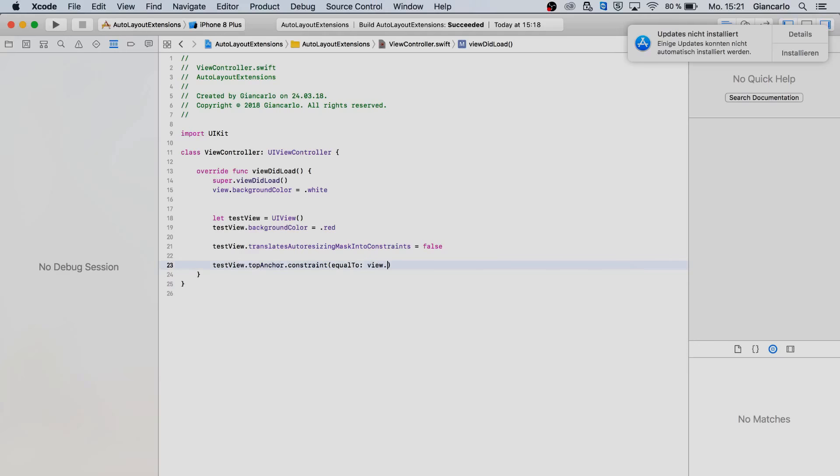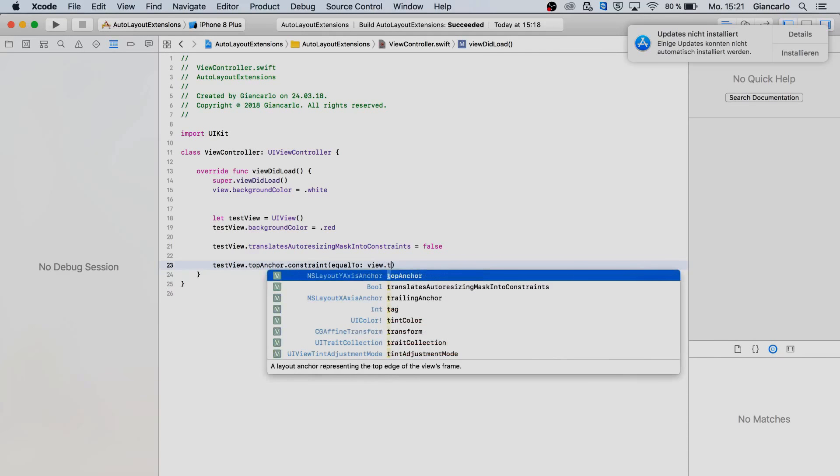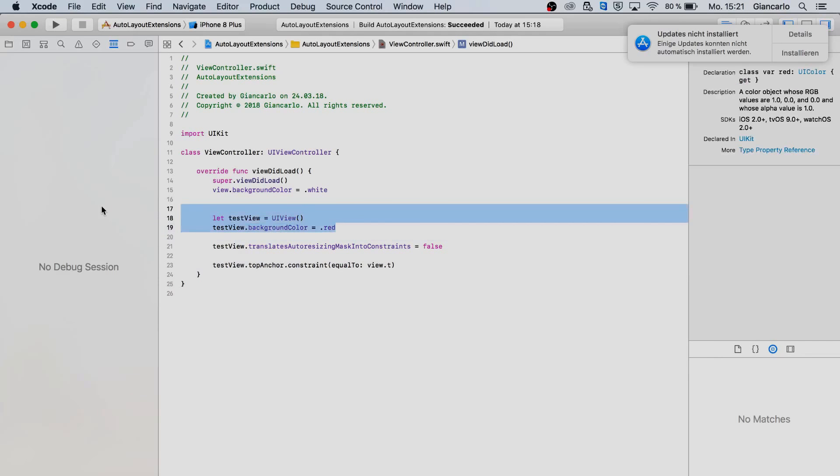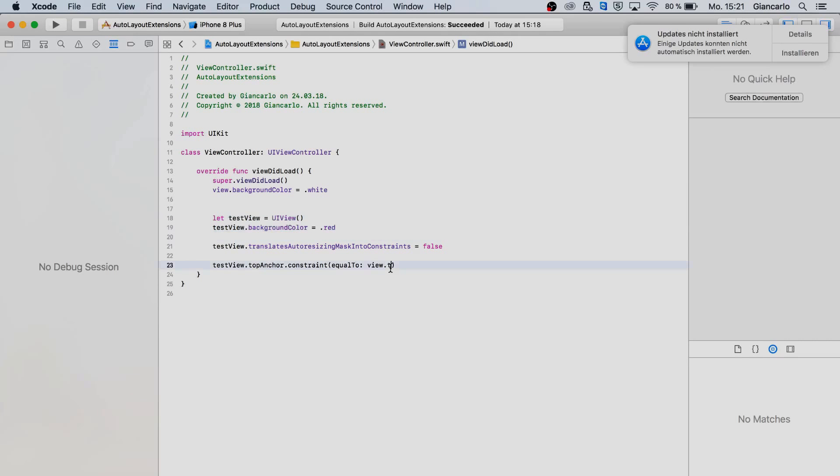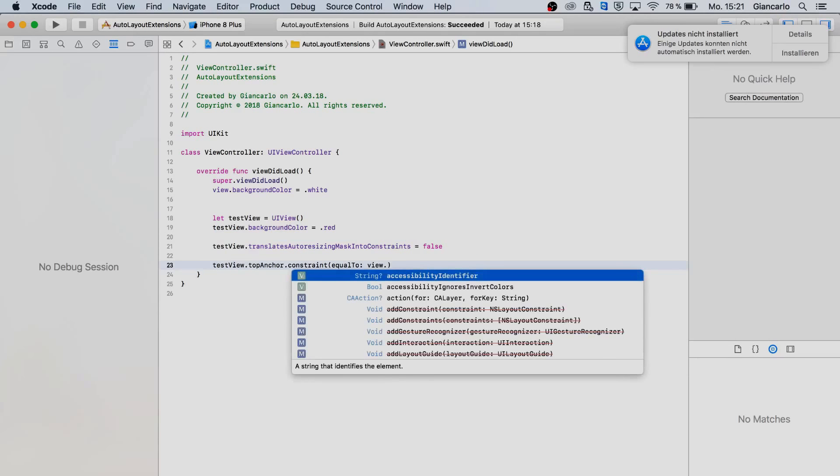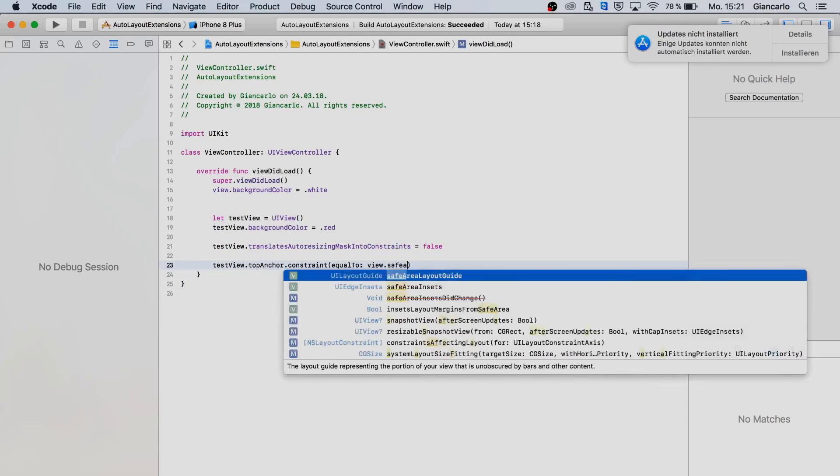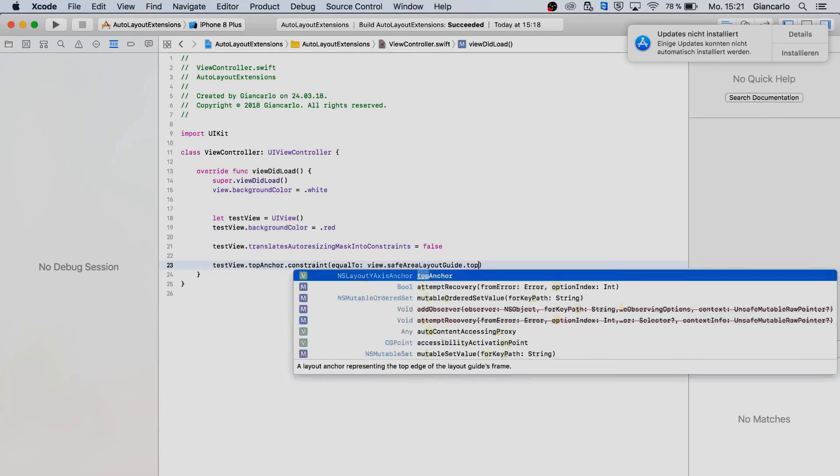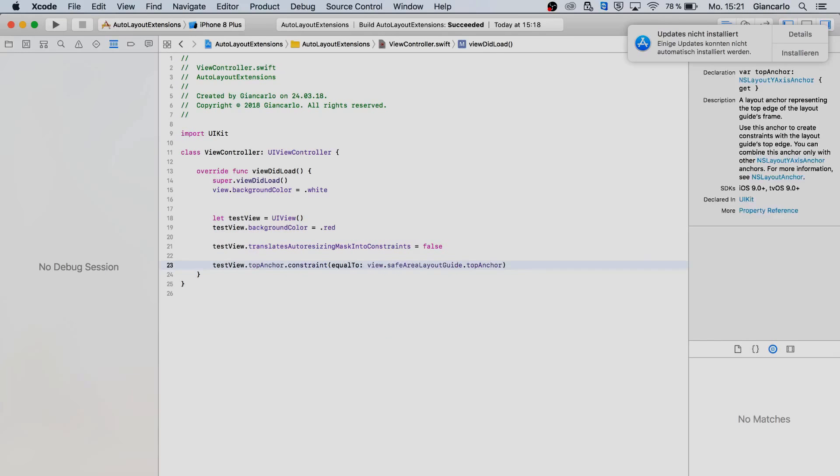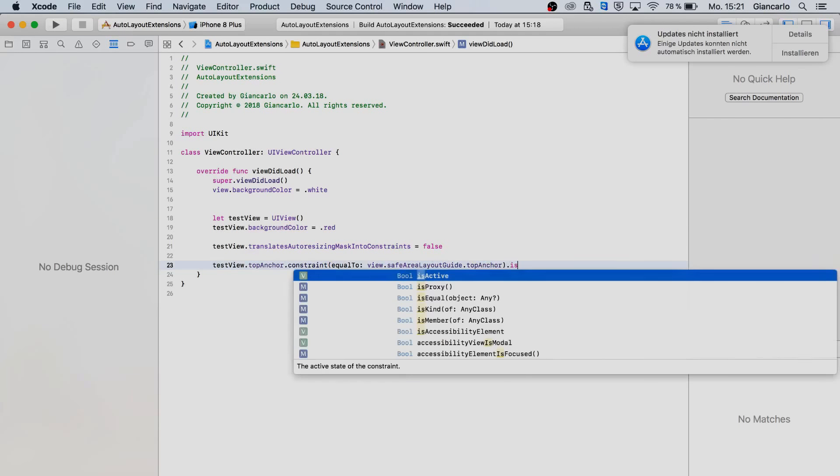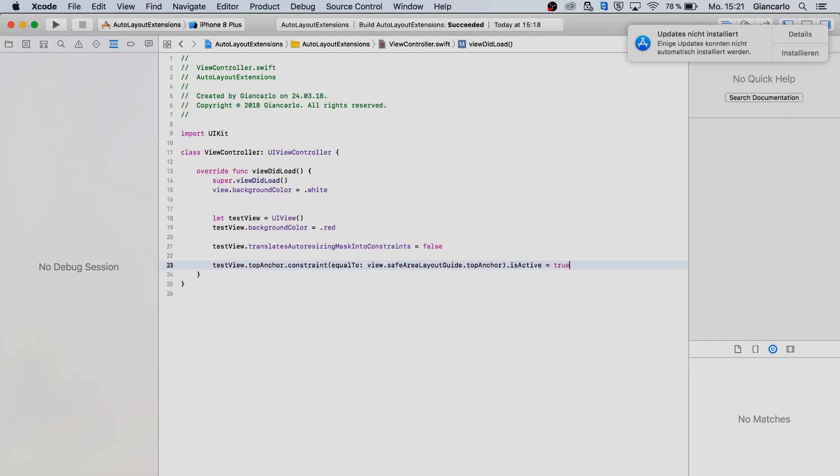So I want to anchor our test view which has a red background, just a normal view. It's going to show us a red view on our screen so I want to constrain it to the top anchor of our view and activate it like so. Pretty standard stuff.